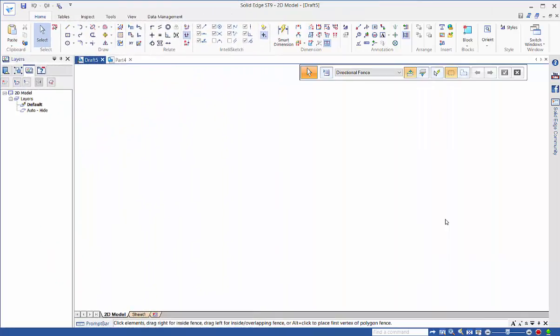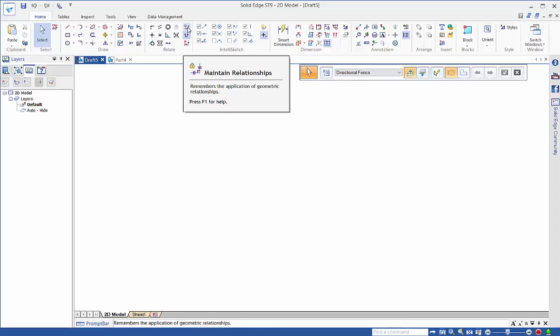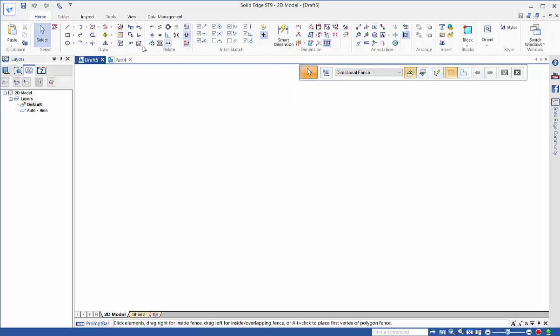In this tutorial I would like to have a look at the IntelliSketch and Relationship Assistant tools. How many times have you brought in a DXF or DWG file and found that it's got no relationships on, or when you start drawing you don't realize that your maintain relationships option is not on.